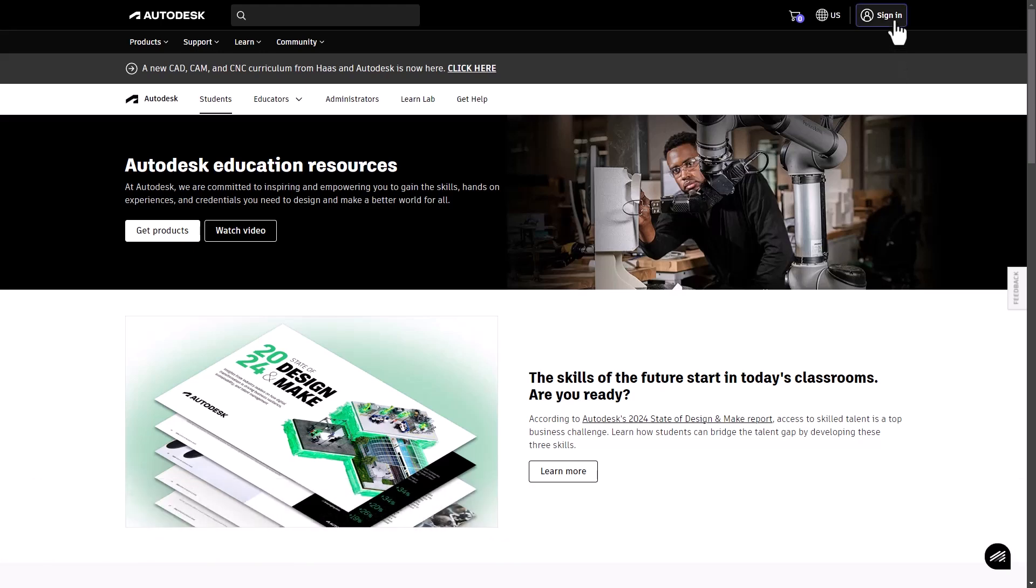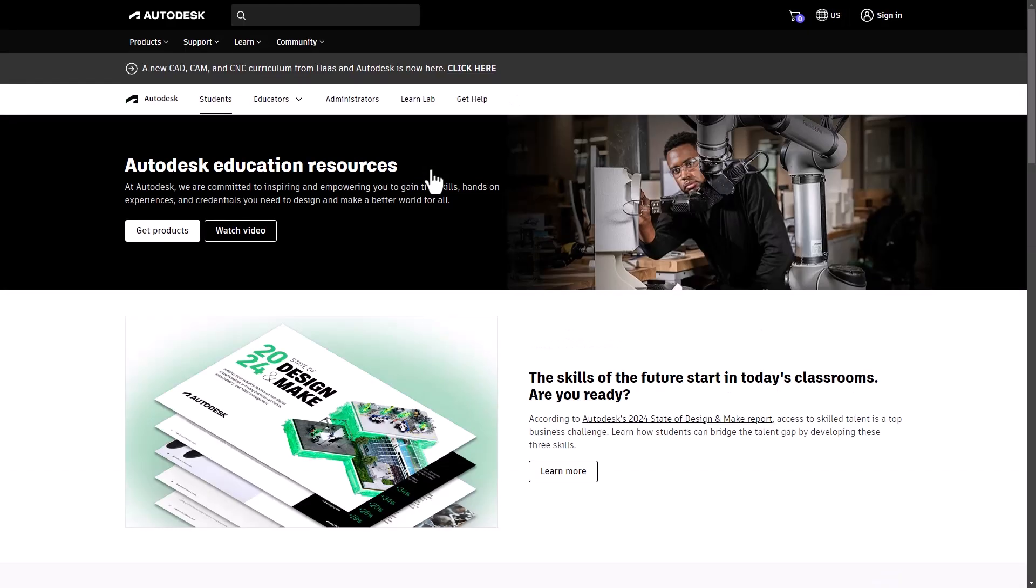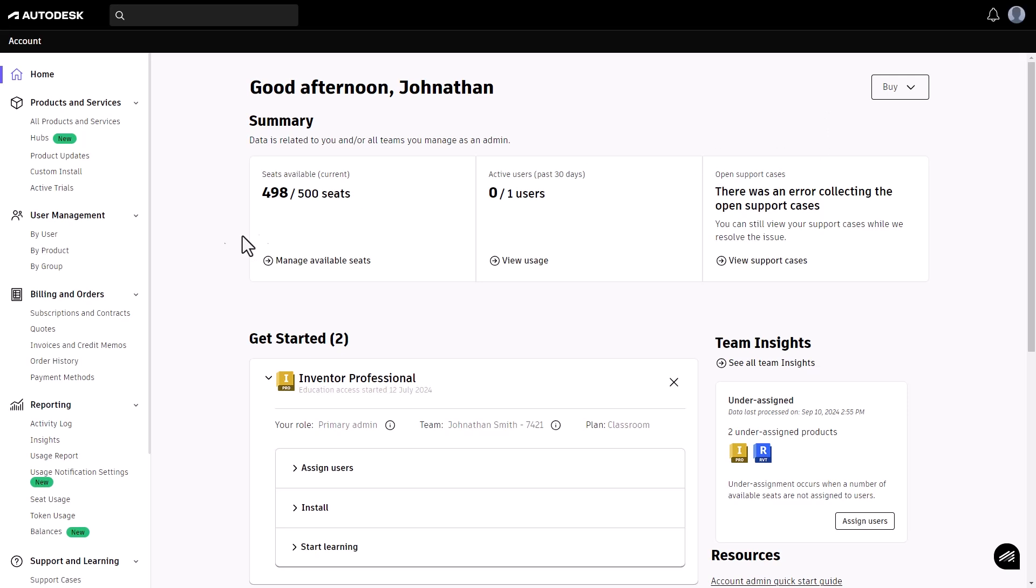Start by logging into your Autodesk account. If you're not logged in, you will be prompted to do so. Once logged in, navigate to the user management section on the left-hand menu.